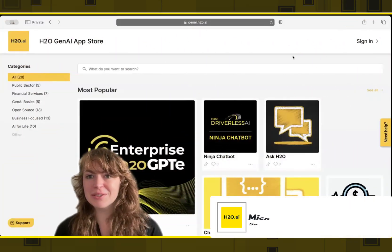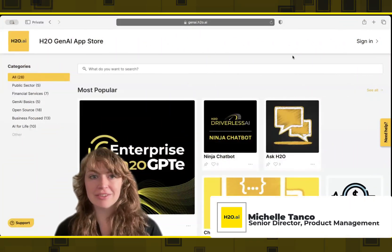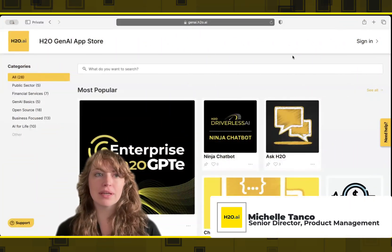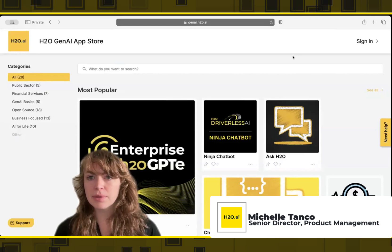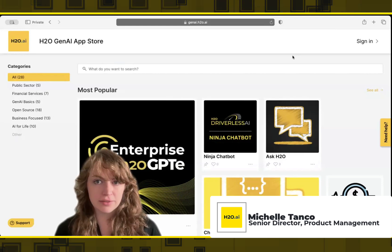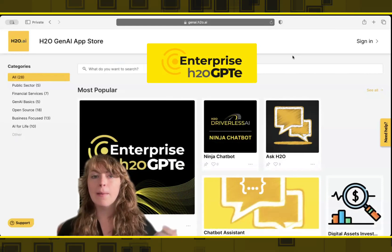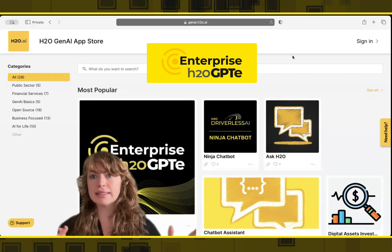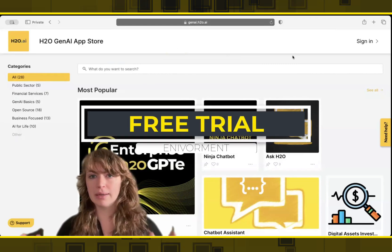Hello, welcome to H2O's freemium AI cloud environment. Today we're going to walk through our enterprise RAG agent and generation product H2O GPTE, but I'm going to start by teaching you how you can get into the free trial environment yourself.